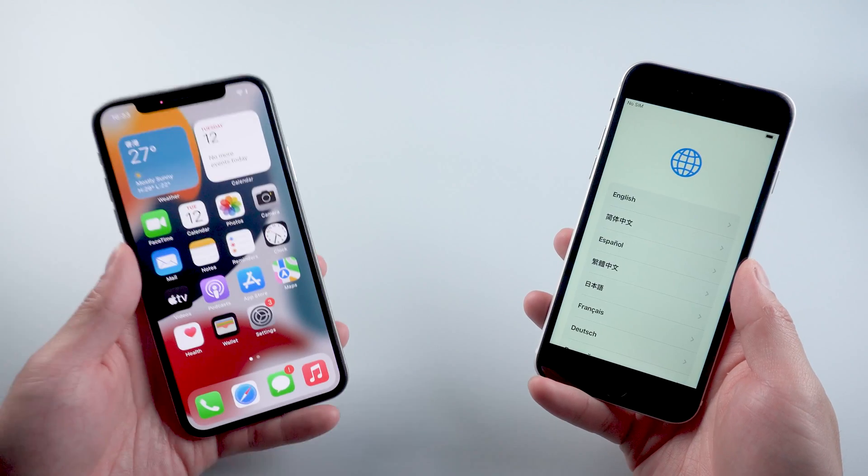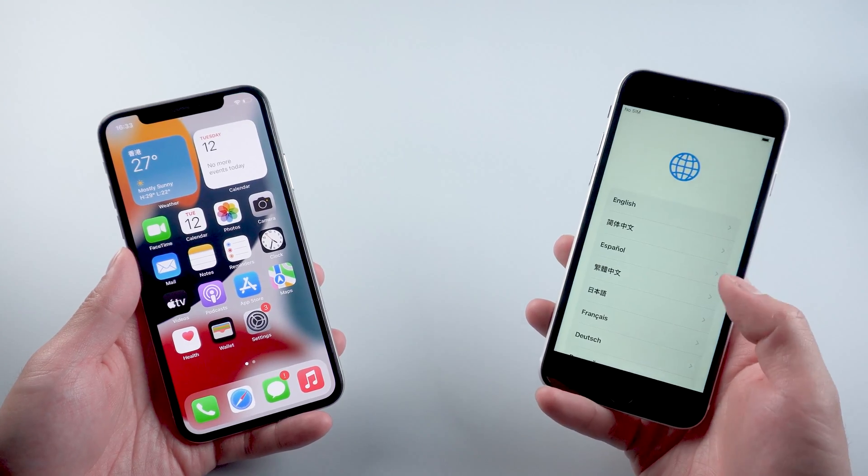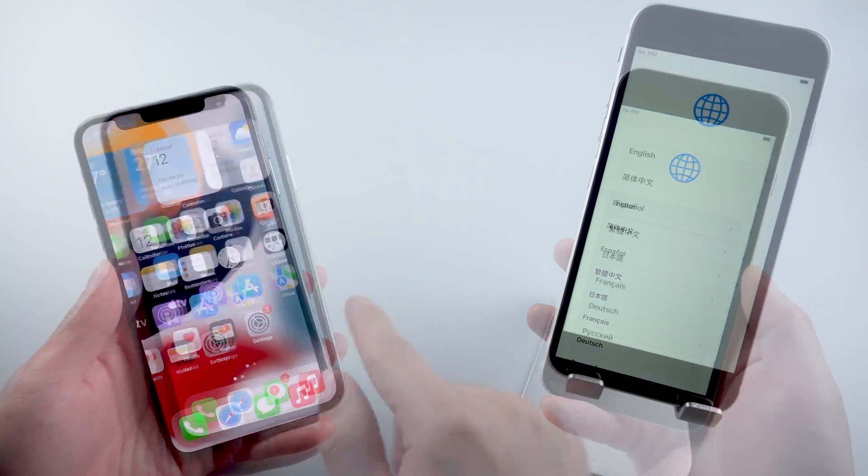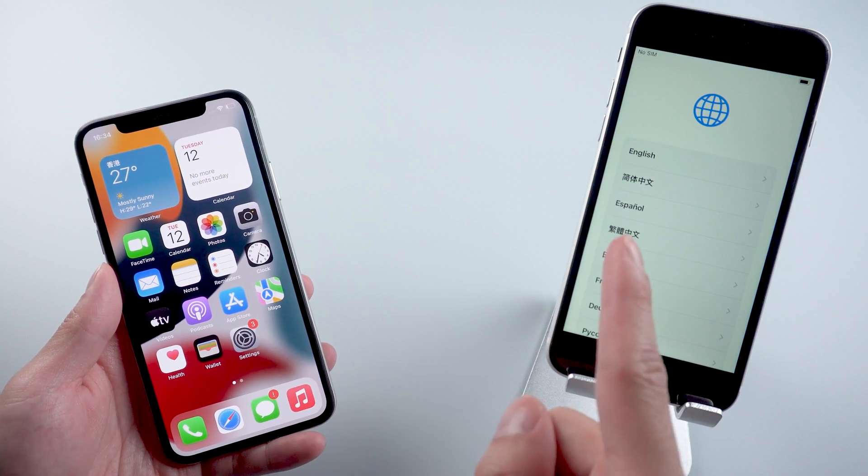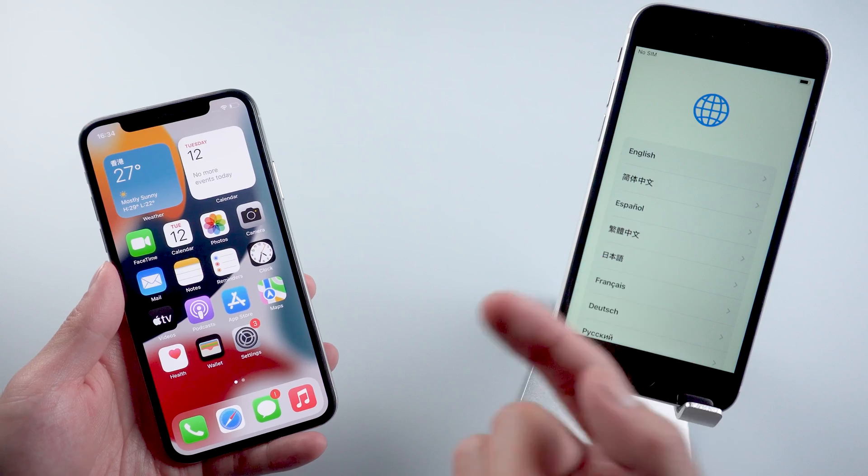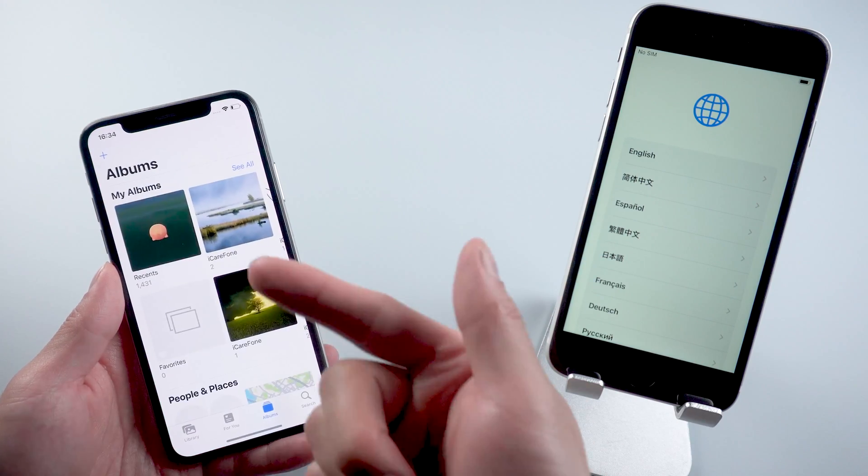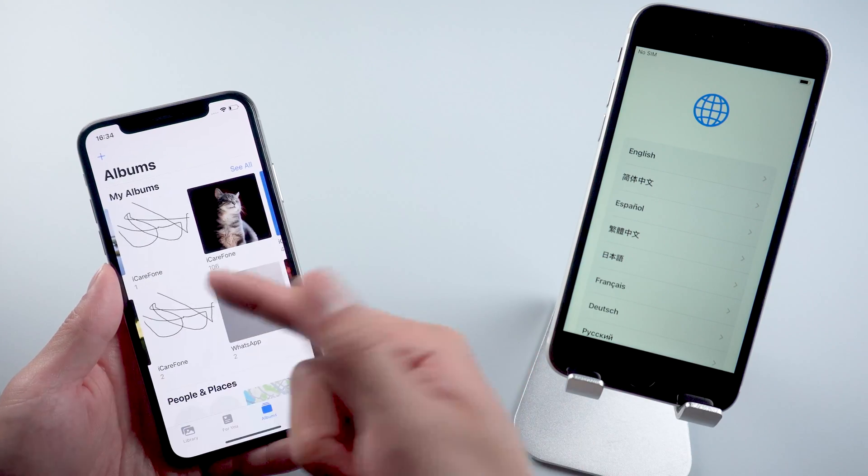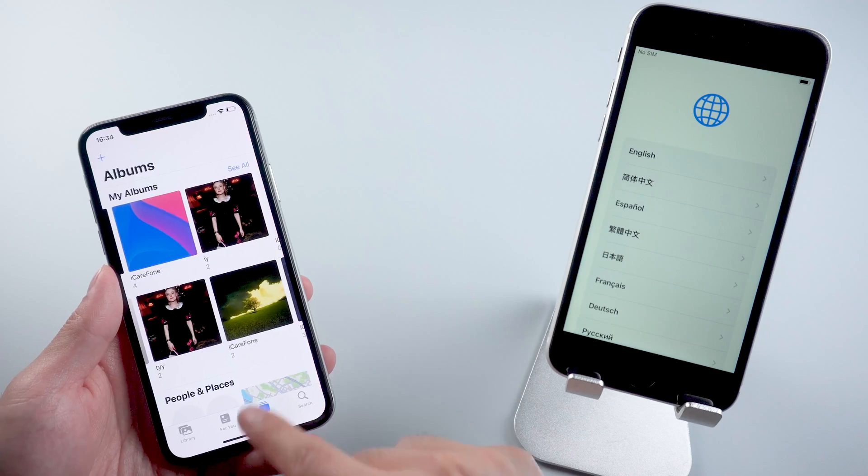Hi guys, welcome to Tenorshare Channel. Maybe you just picked up a new iPhone and would like to bring everything with it including text messages, apps, the app data, music, photos, and just about everything you could want.